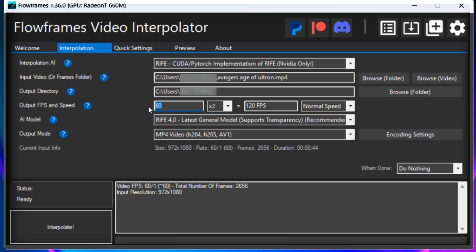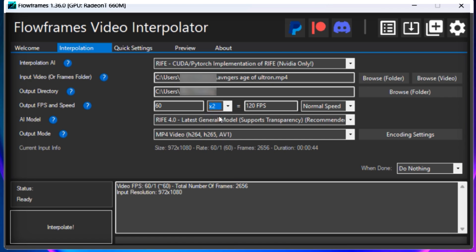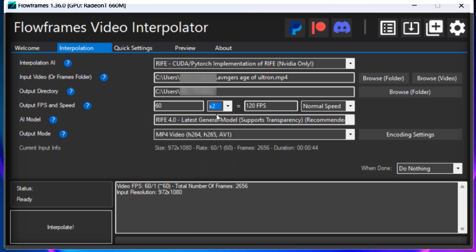Now the second option is the multiplier. So if you want your video to be 120 FPS you need to set the multiplier to 2. Similarly if your video is of 30 FPS you need to set the multiplier to 4 and so on.